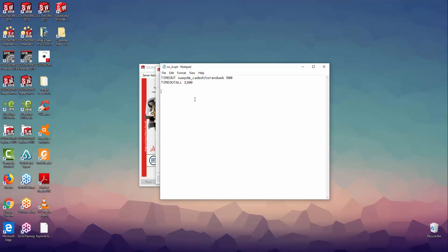Let's imagine a scenario where we have a group of users that will all have access to SOLIDWORKS Professional, with the exception of one user in the group. To set this up, I can start by typing in GROUP to create my group and then give it a name — in this case I'll call it swpro_group. Then I'll add in all the Windows users I want to link to that specific group. Once that's set up, I can use the INCLUDE function to make sure all users in the group can access SOLIDWORKS Professional, by typing: INCLUDE SWOFFICEPRO GROUP swpro_group.